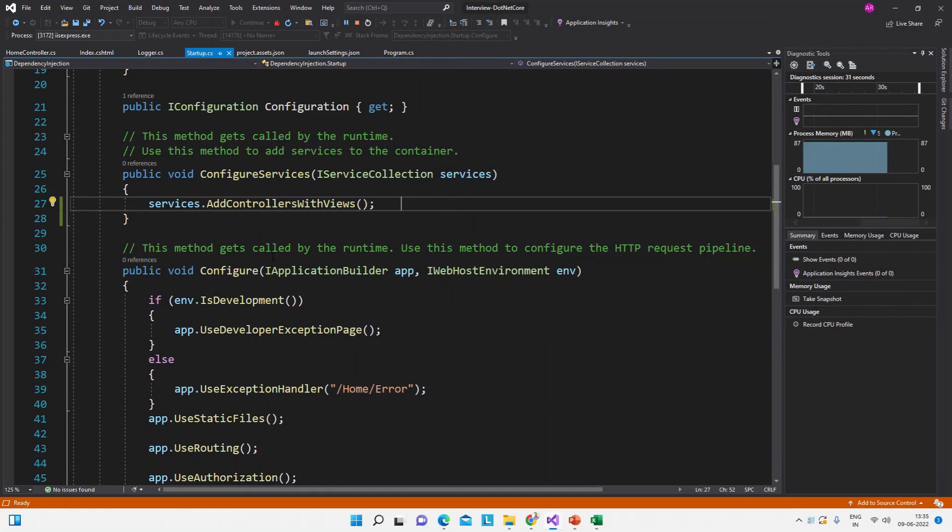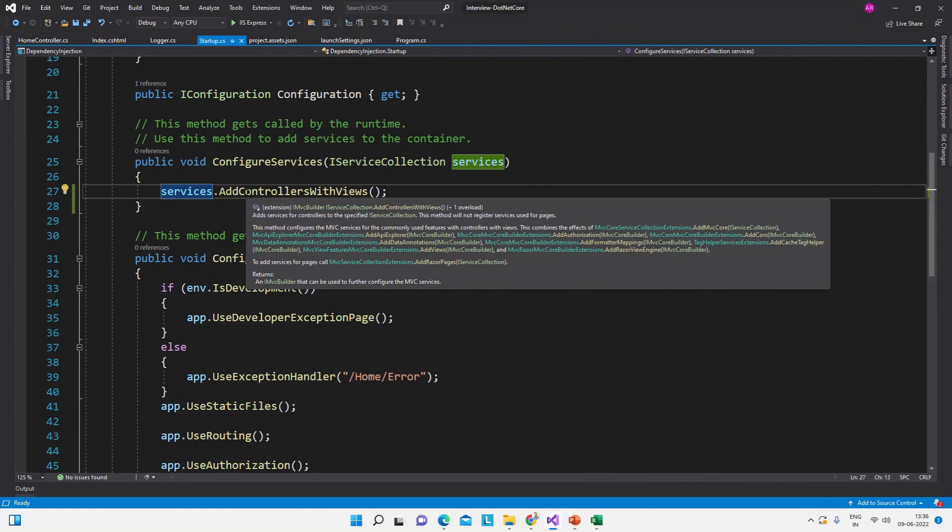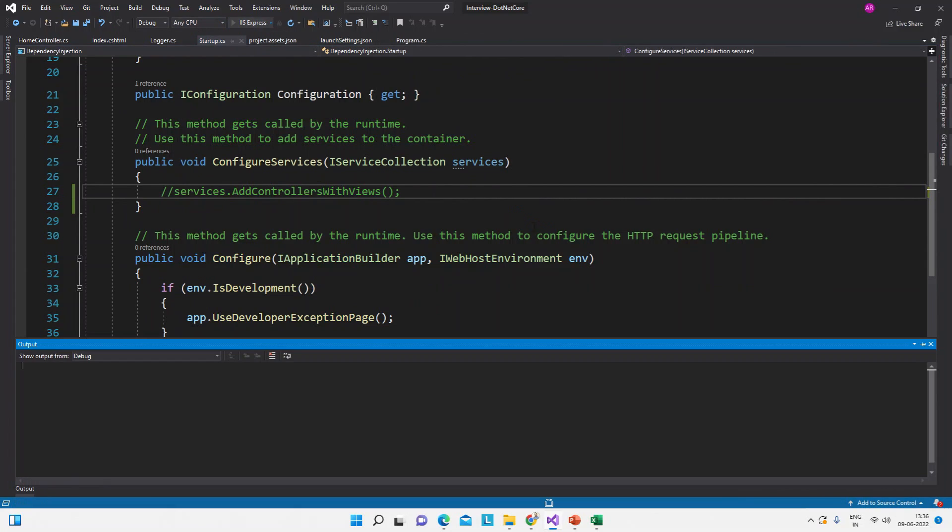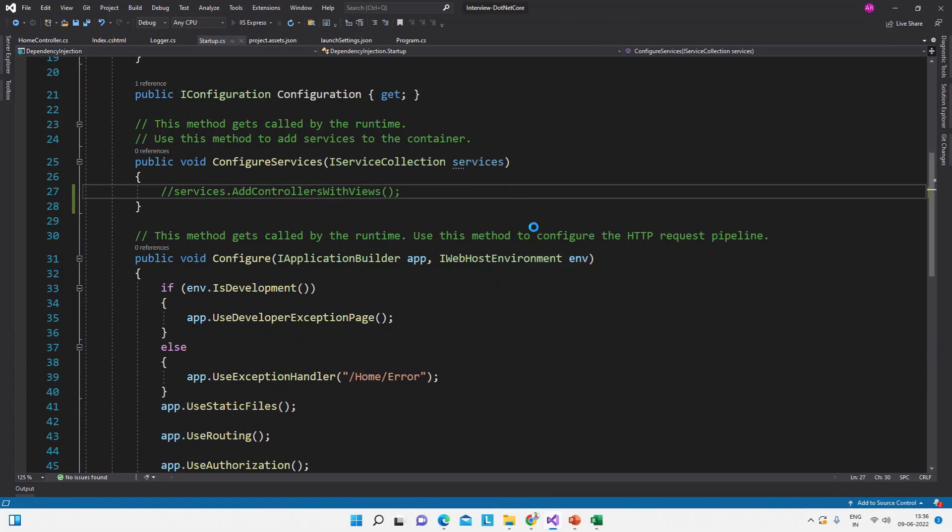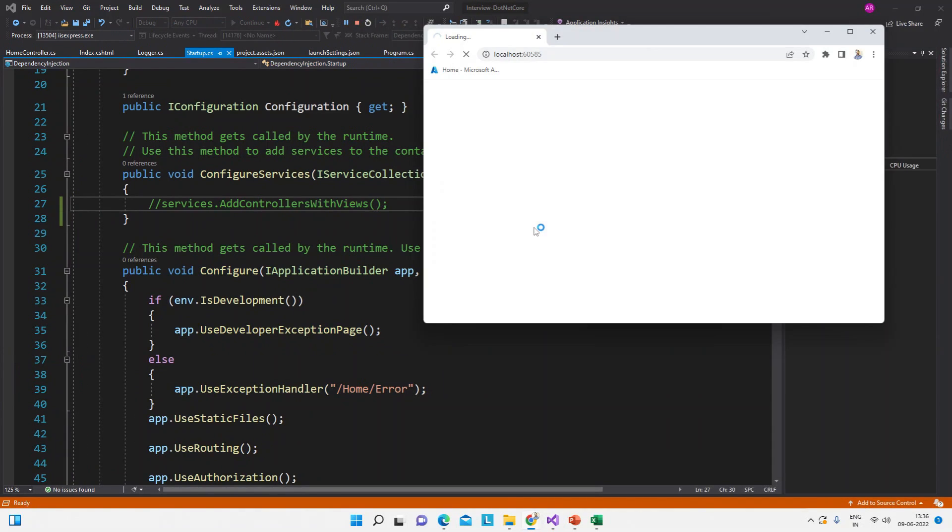If we will now remove this service from the ConfigureServices method then it will show an error. So I commented it and now I will run it. This will not show the view because that service is not added in the ConfigureServices method.